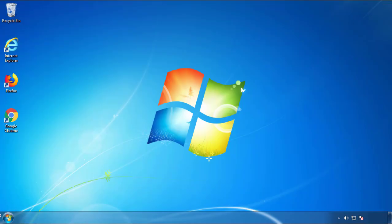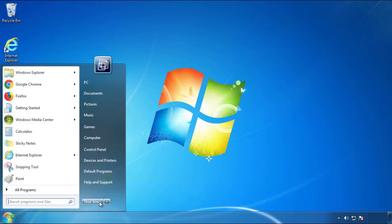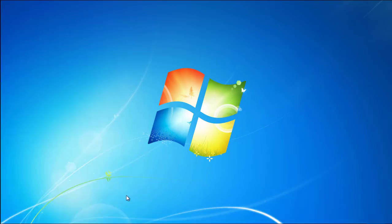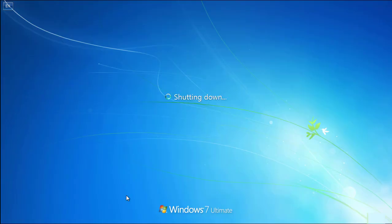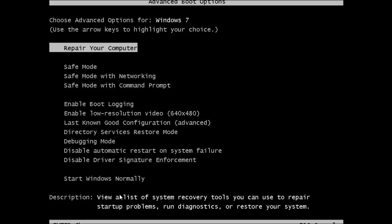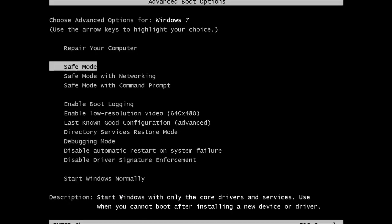Now you need to enter safe mode. Every version of Windows has a slightly different way of entering safe mode, so if you don't know how to do it or you're not feeling comfortable doing it on your own, there's a link below with a detailed guide that I've prepared. We'll fast forward this part for you.